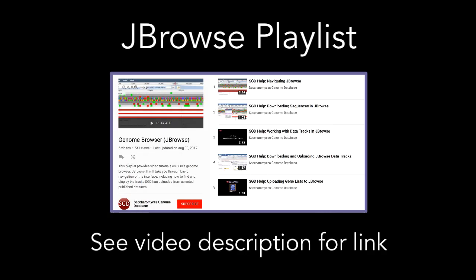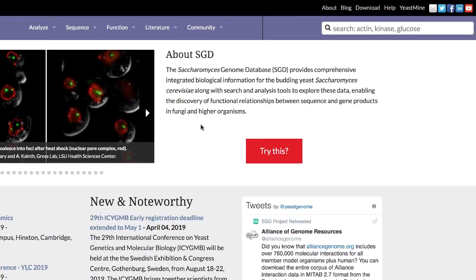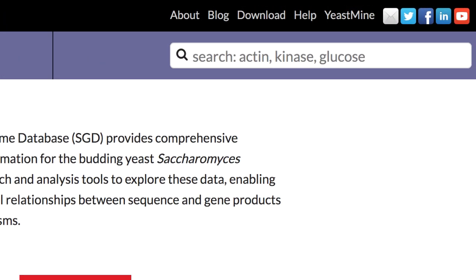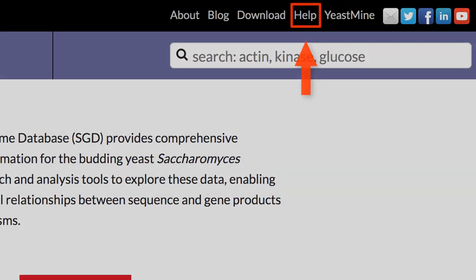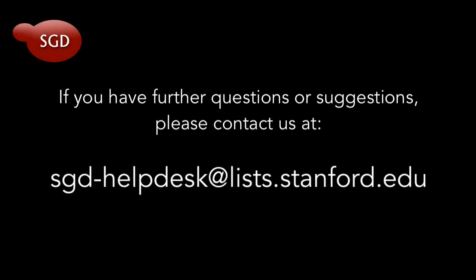For more information on using JBrowse, be sure to check out our JBrowse playlist. We also have written help documentation available through the help link at the top of SGD pages. This concludes our tutorial. If you have any further questions or comments, please contact us at sgd-helpdesk at lists.stanford.edu.